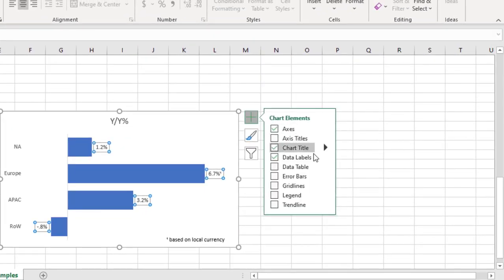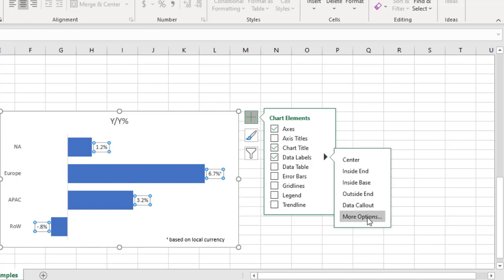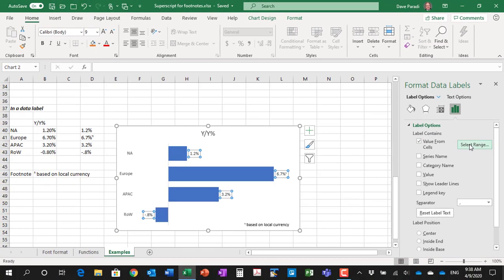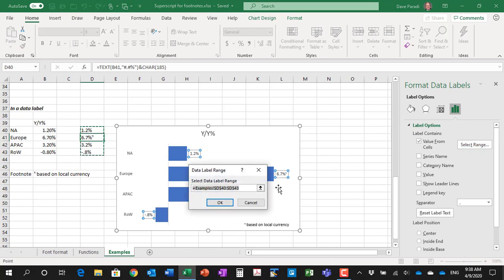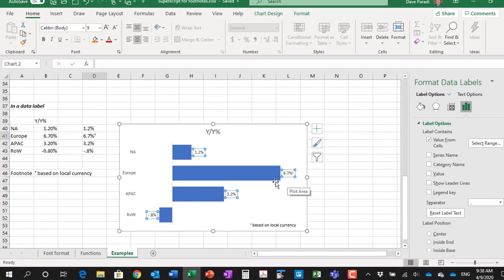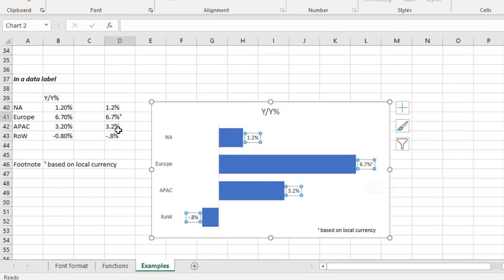Then in my data labels. So if I go to the data labels and more options here so you can see the task pane, you'll notice it says value from cells. And the range selected is that range that I've created. So what that's doing is the data labels that it's putting outside the bars, it is getting from this set of cells. And because these cells are text strings, we can then have that superscript number to refer to the footnote.